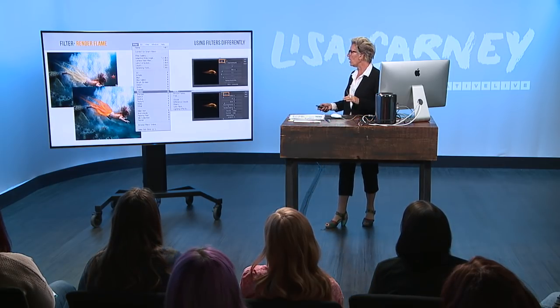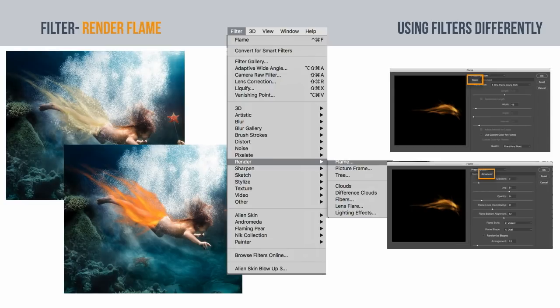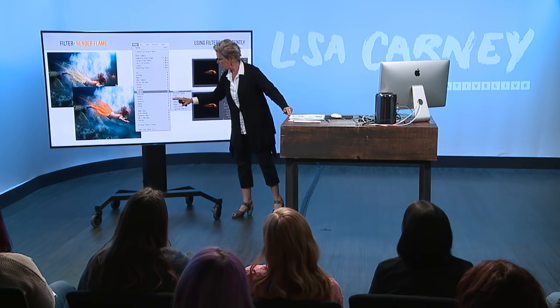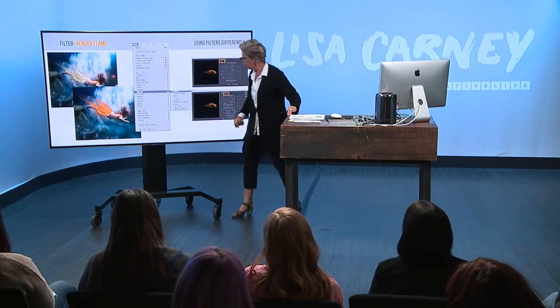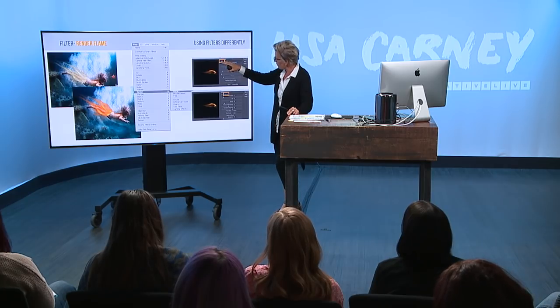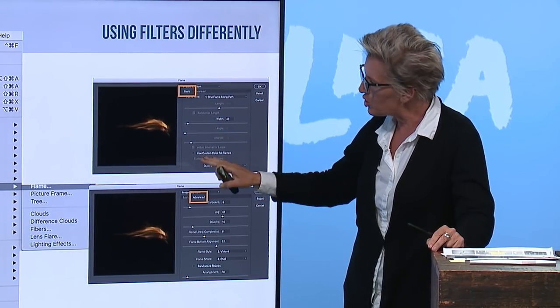So I want to show it to you. I want to visually show it to you and then I'm going to walk you through it. Okay, so what you end up doing is you're going to use the Filter Render Flame. And you're going to change it from Basic Mode to Advanced to make some changes.